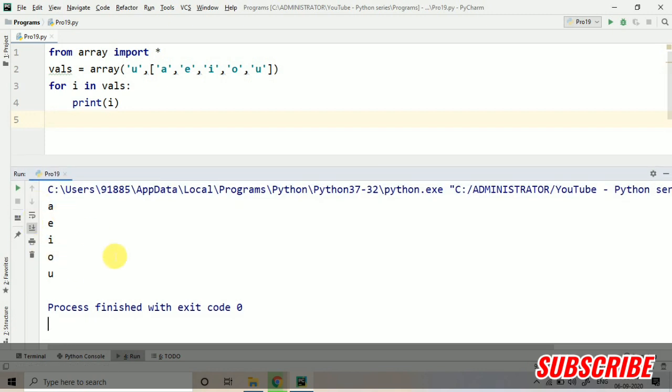Okay, you can see all the values which were in the array are here now. So this is the way of accessing, using the characters. So I hope this is clear to you.